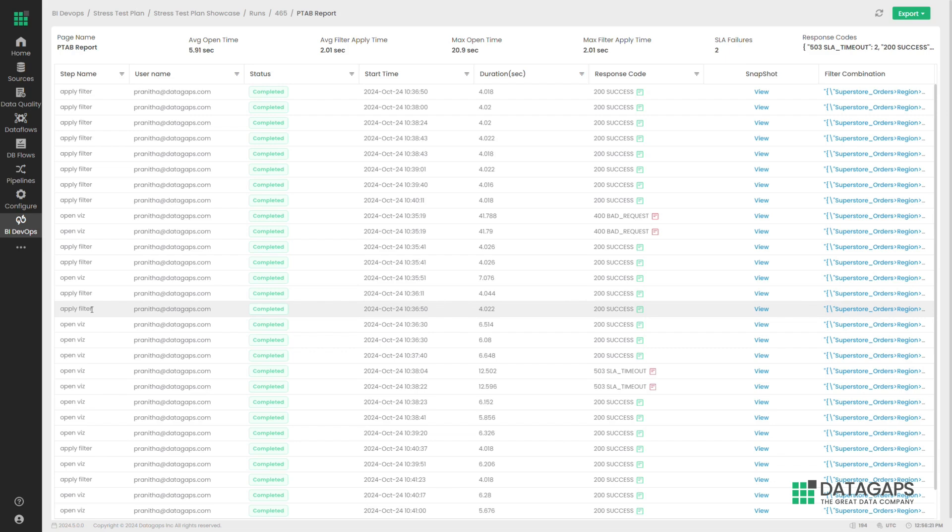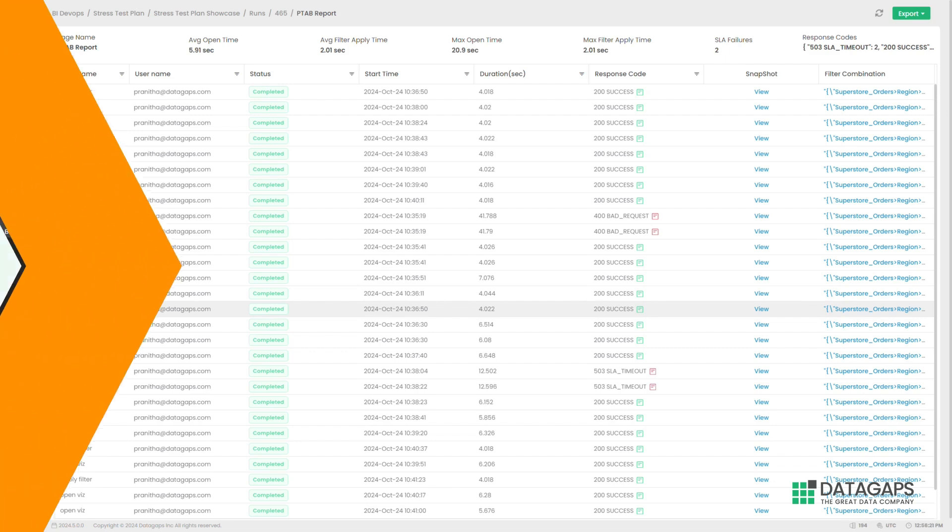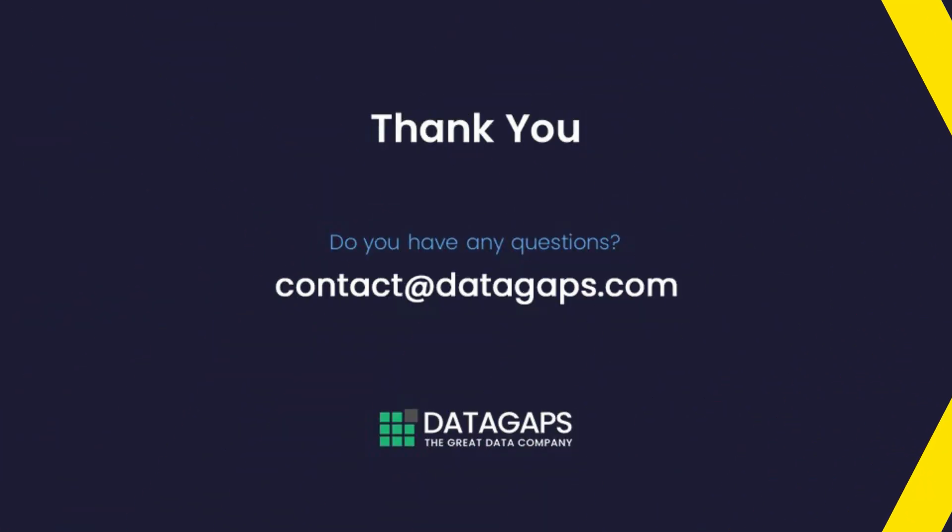This was just a surface look at one of the many problems we solve in data and BI. For more details, feel free to contact us at DataGaps.com.